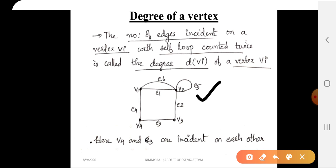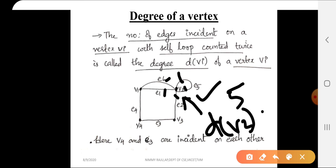In the diagram, e5 is a self-loop. We consider vertex v2 and count the number of edges incident on it: e1, e6, e2 — that is 3 edges. Then for the self-loop e5, since a self-loop is incident on both sides of the same vertex, it is counted as 2. So the degree of v2 is e1, e6, e2, and e5 counted as 2, giving d(v2) = 5. For vertex v4, only e4 and e3 are incident, so d(v4) = 2.